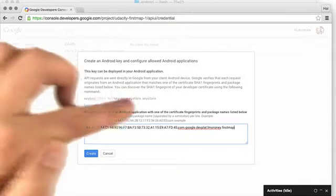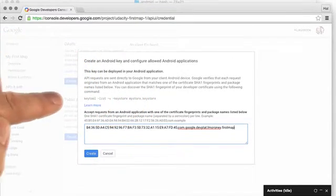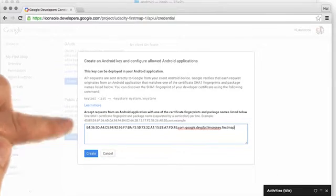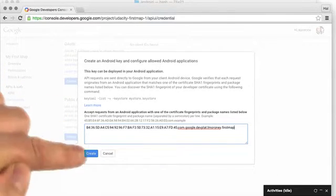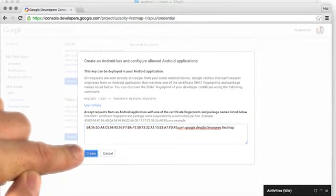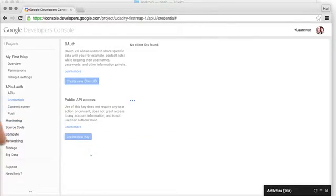Don't worry if you need to change the name. You can do this later with the Edit Allowed Android Applications button. I'll just create for now.